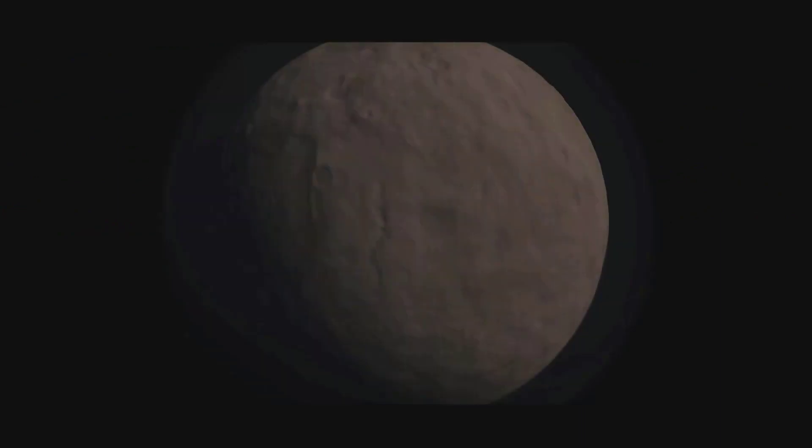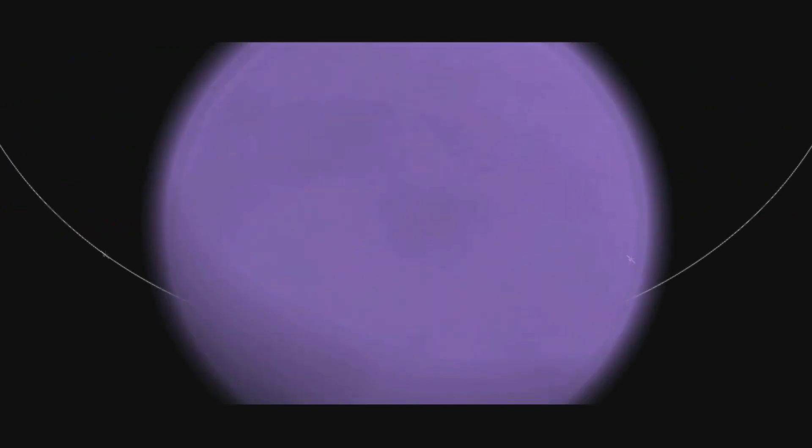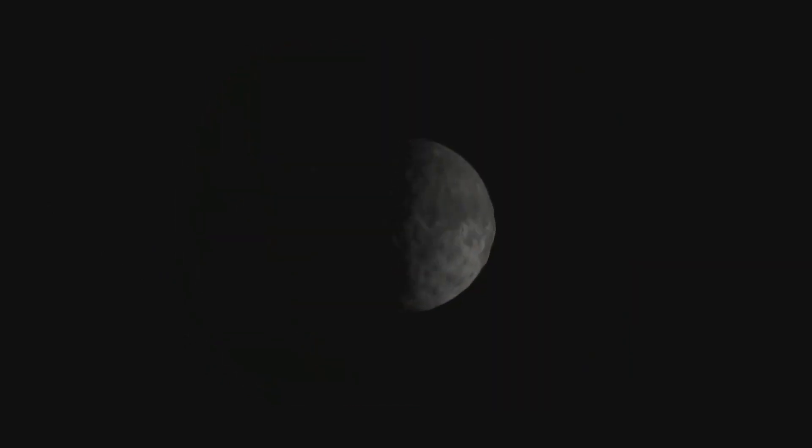So join me, Jin Lee Kerman, on a voyage of discovery through the mesmerizing system we call home, as we discover the wonders of the Kerbal system.